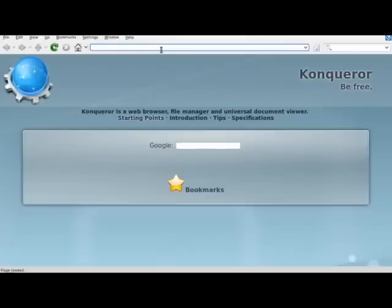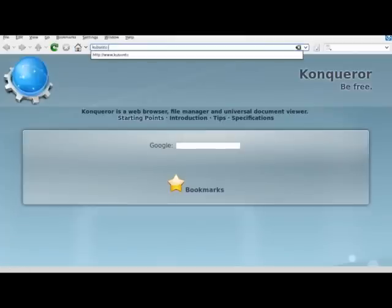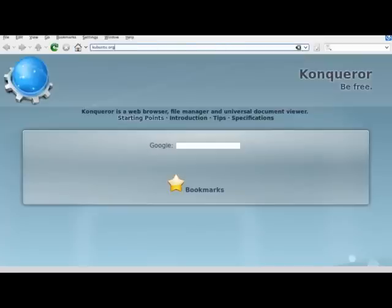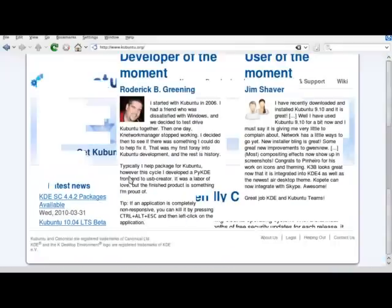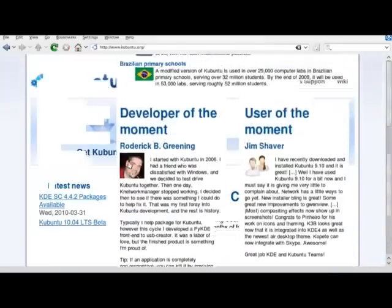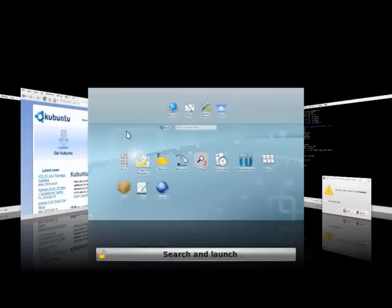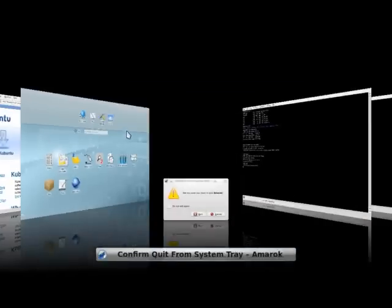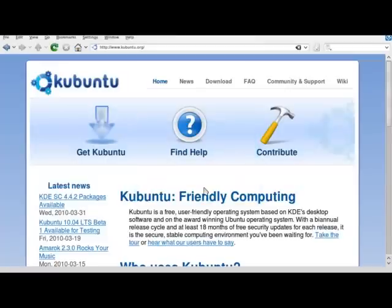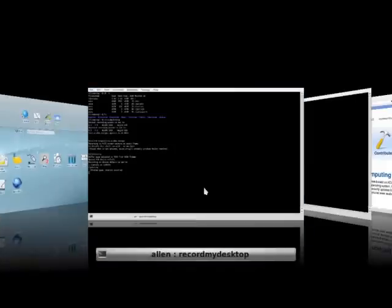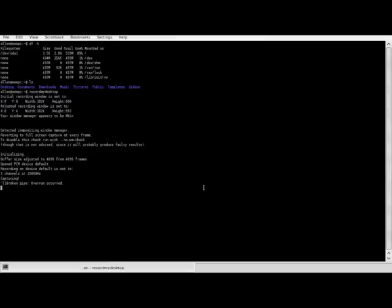Here's the Conqueror browser, I'm going to go to the Kubuntu site. I'm not sure how well it does on the acid 3 test. So there you have it, Kubuntu 10.04, Lucid Lynx. Looking pretty good, looking pretty good. Can't wait till the final version comes out April 29th for this year.